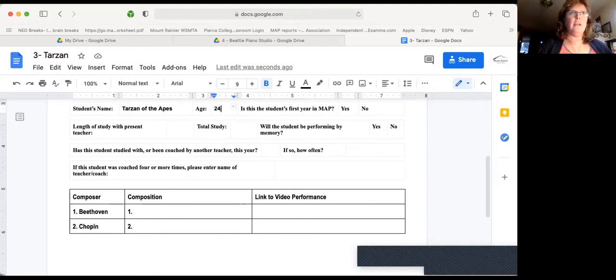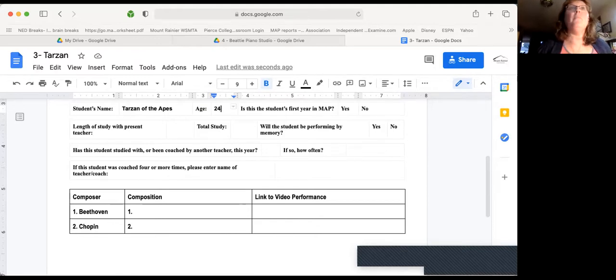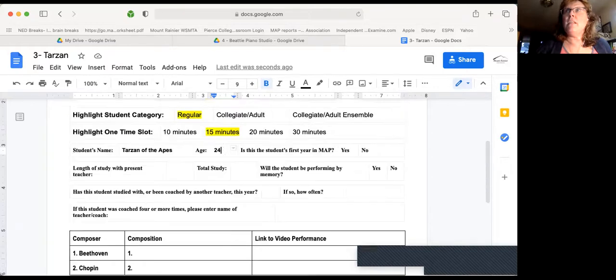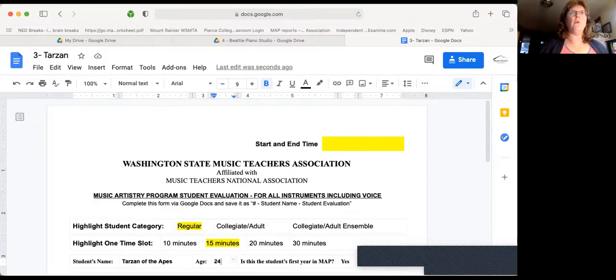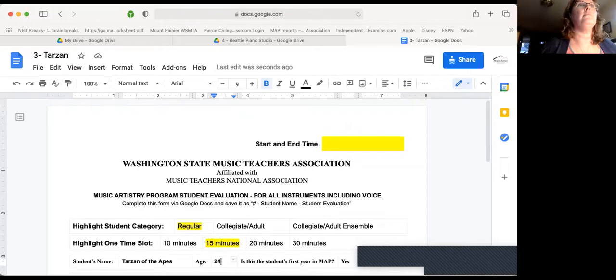Don't think he's playing much Beethoven or Chopin. Yada, yada, yada. Okay. So now the thing is, is that you need to get it to the right folder. So there's a couple of ways that you can do this.